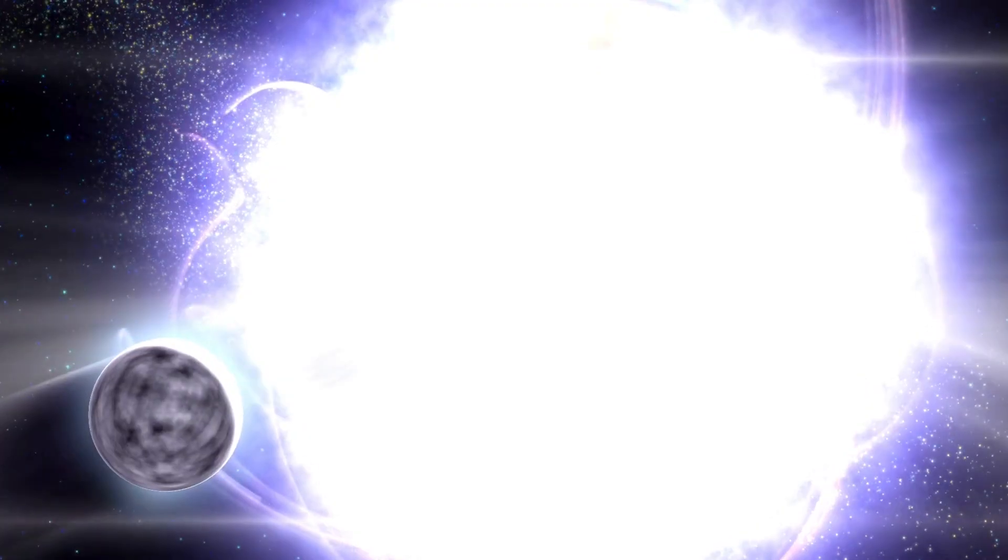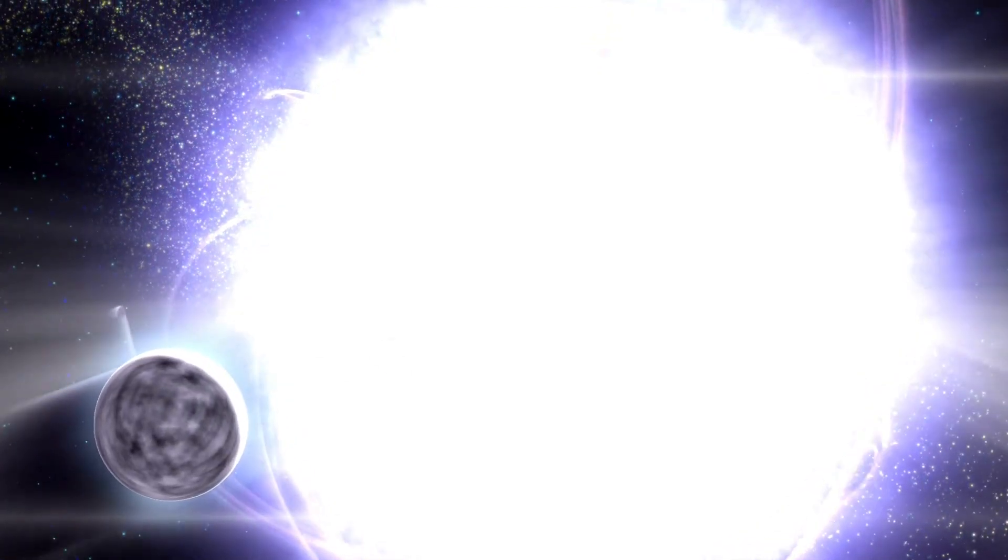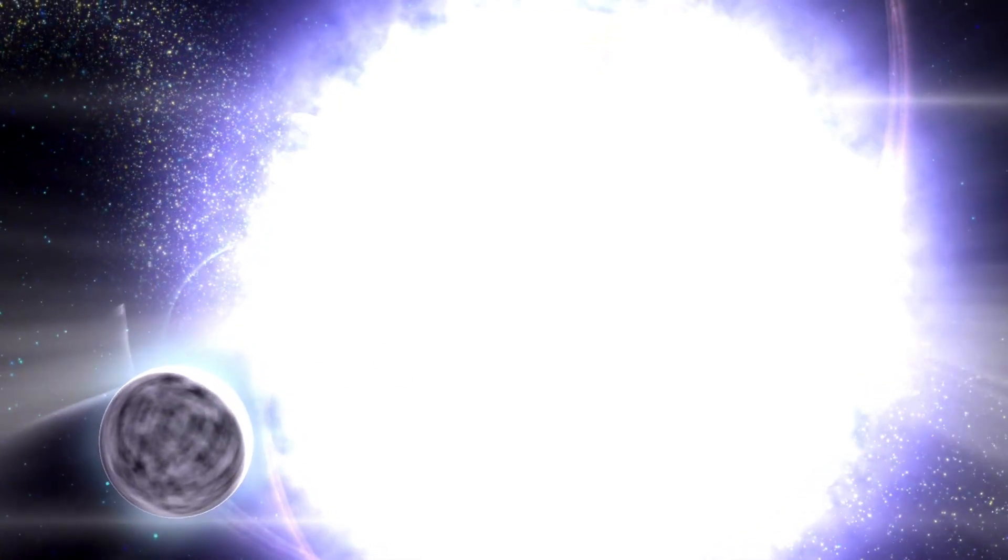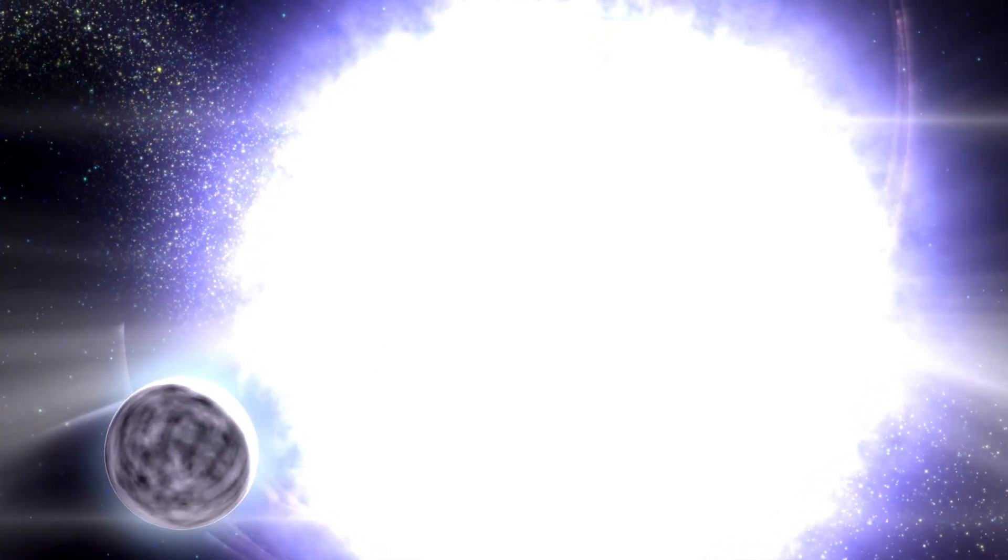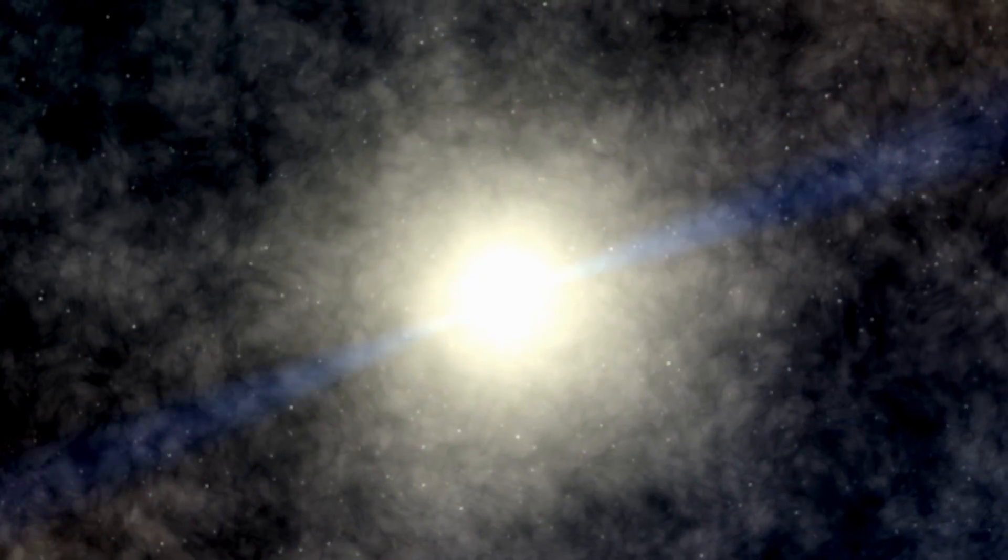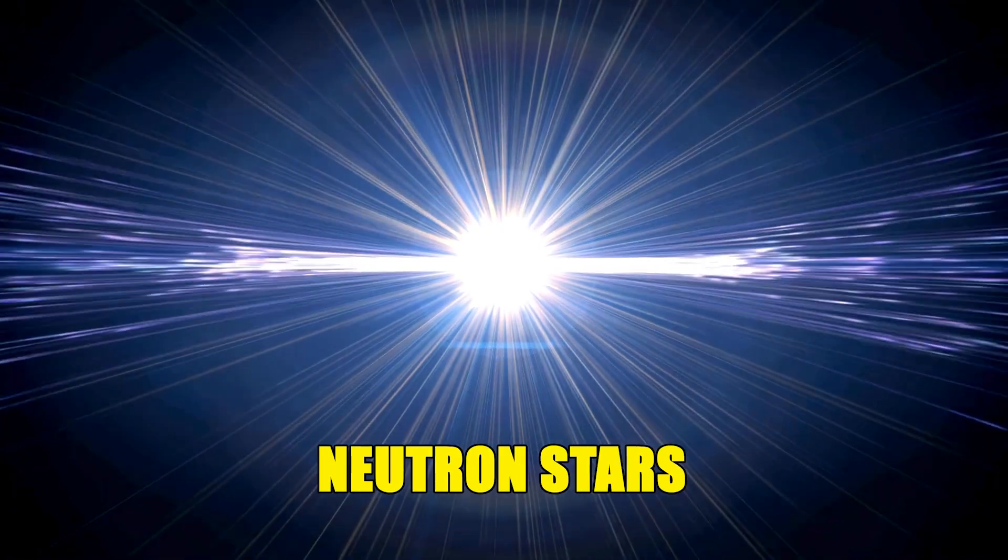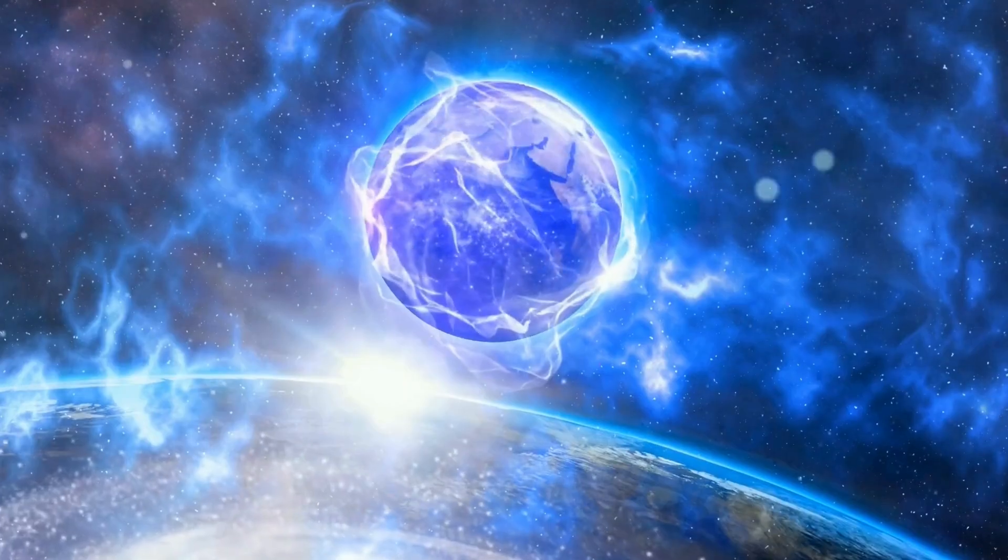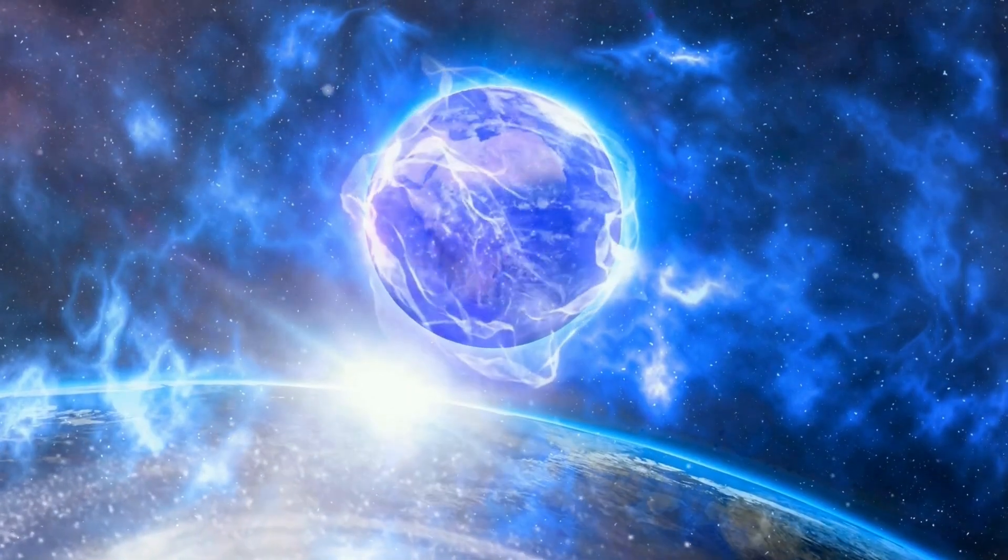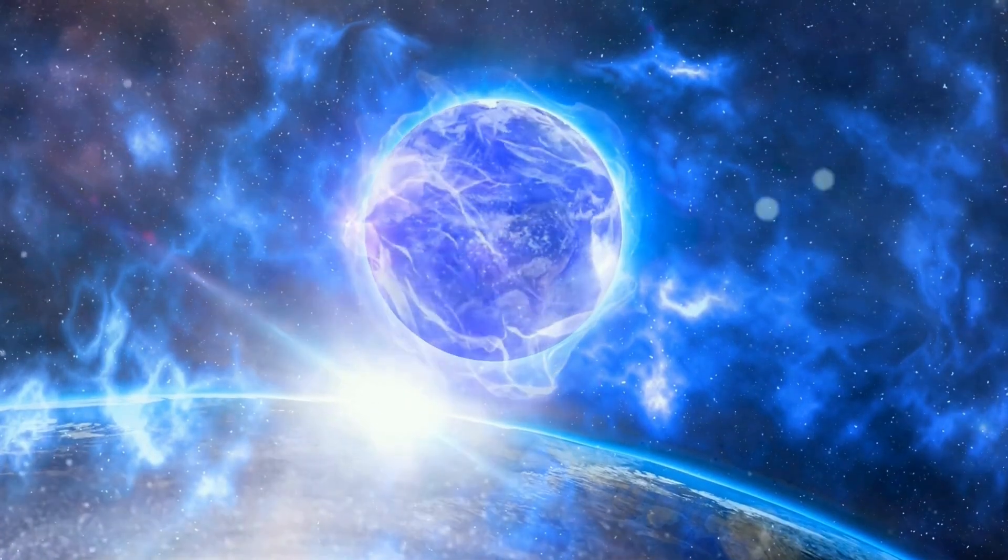One of the most haunting examples comes from a type of star called a pulsar. Pulsars are the collapsed cores of massive stars, neutron stars, spinning incredibly fast. Some rotate hundreds of times per second.